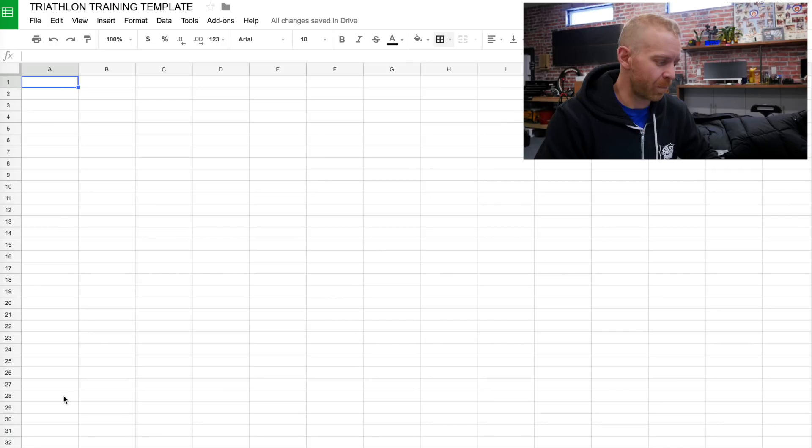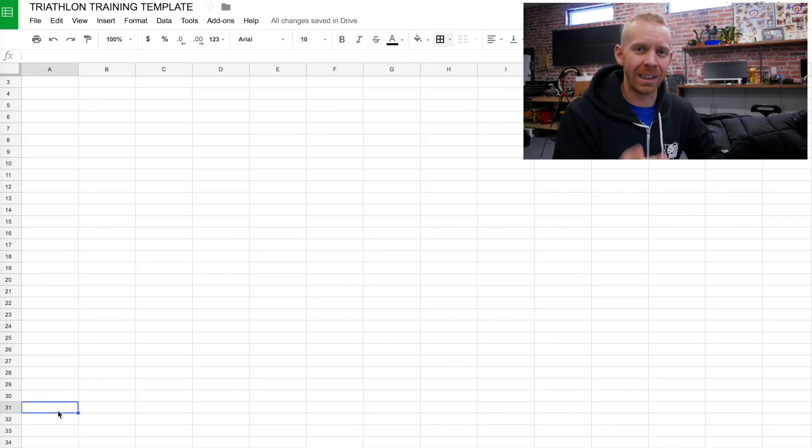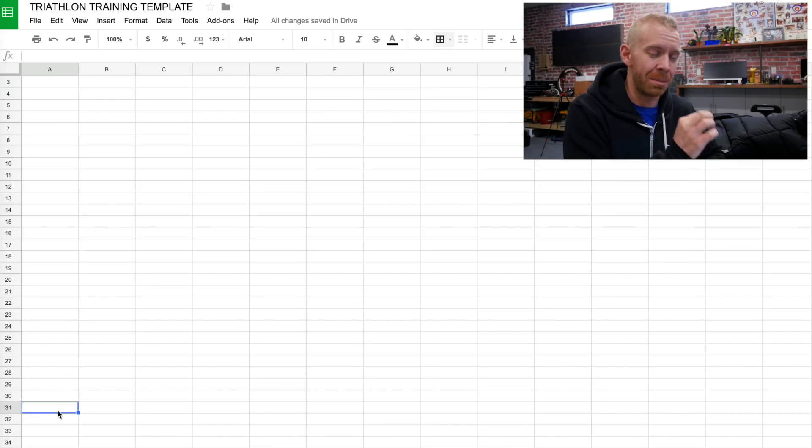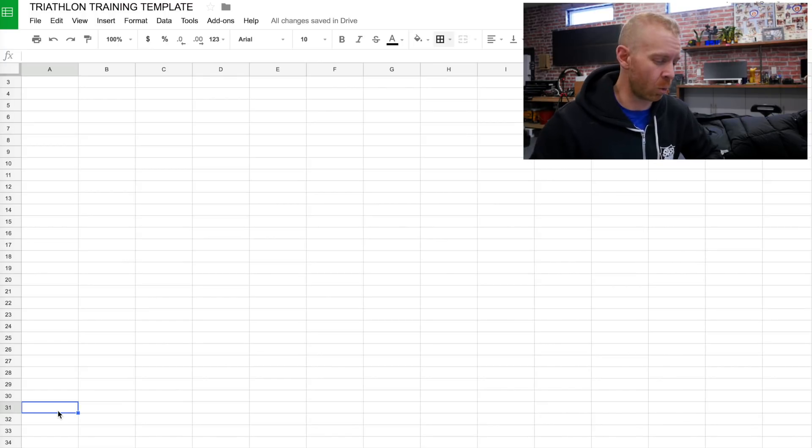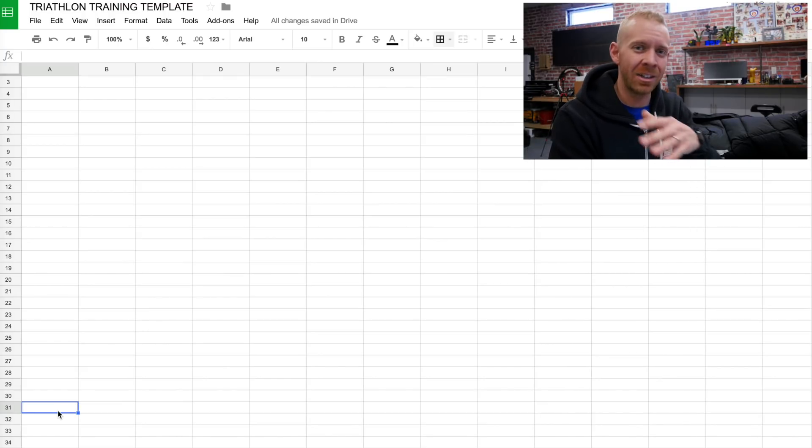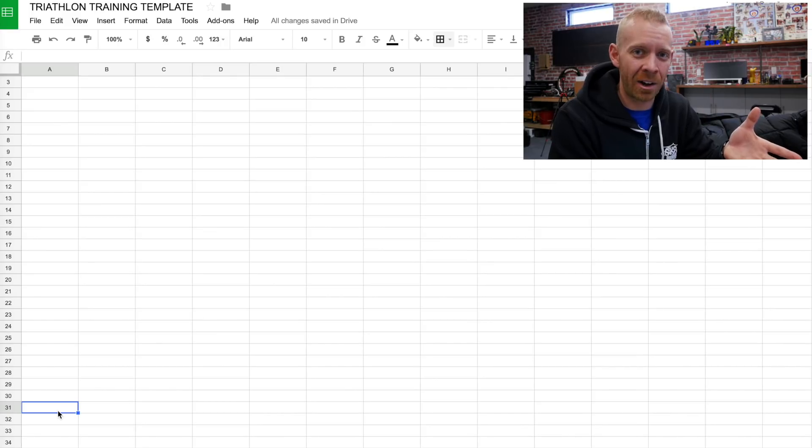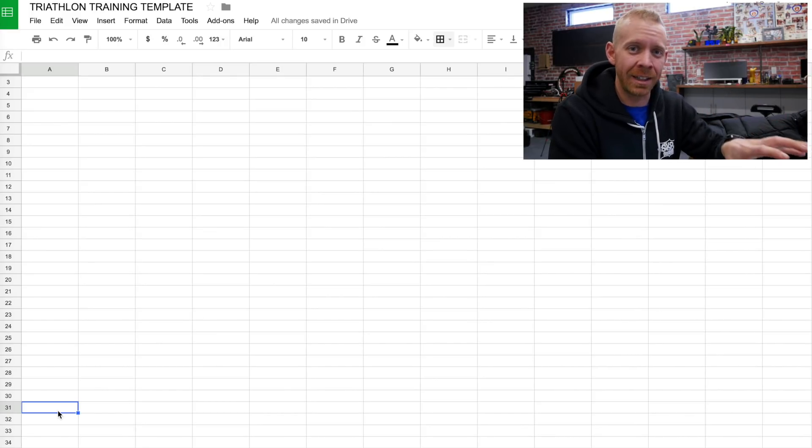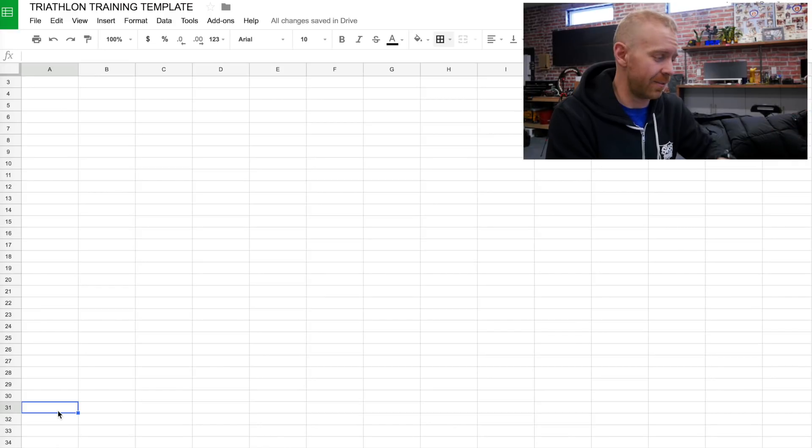So what I'm gonna do is I'm gonna create a cell down here at the bottom that relates back to a three-day average of the motivation, of the recovery, of the sleep, and then of the workout. And again, don't worry exactly about how to do this, because you can download this template from a link that I'm gonna give you at the end of the video.